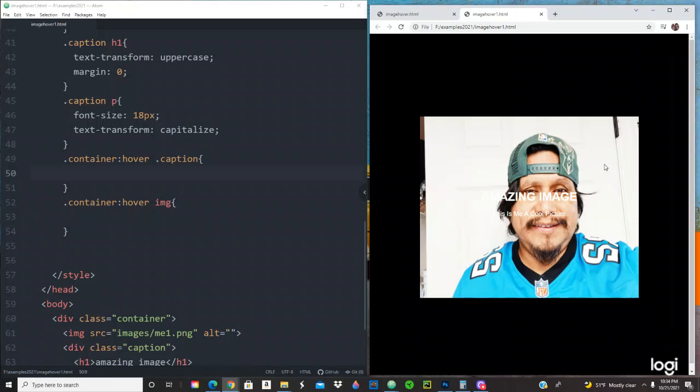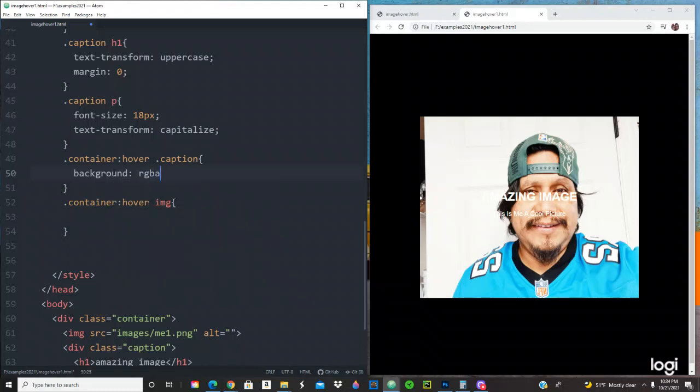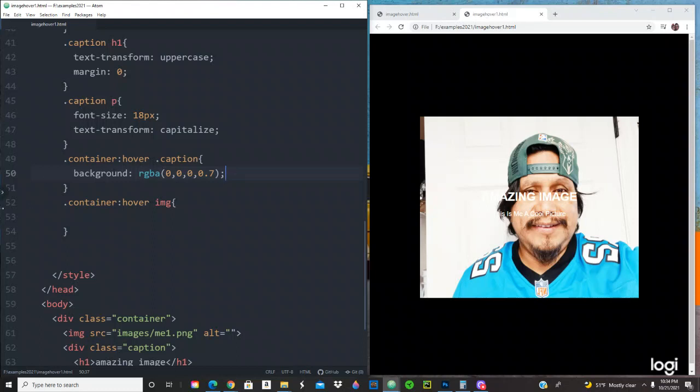Let's give it a background of RGBA 0, 0, 0, 0.7. So this is going to give it that dark effect right here. Let's see it. Okay cool.